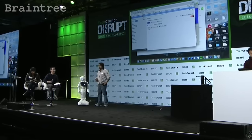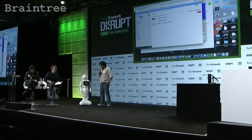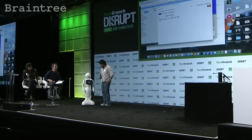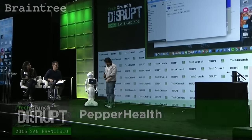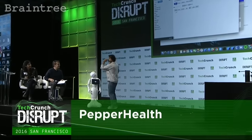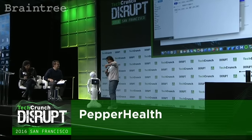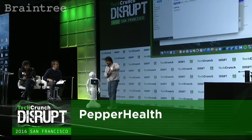Ready? Hello, we have Pepper Health. So we use Apple Watch and Pepper Robot for elderly care. Let's see how it works.